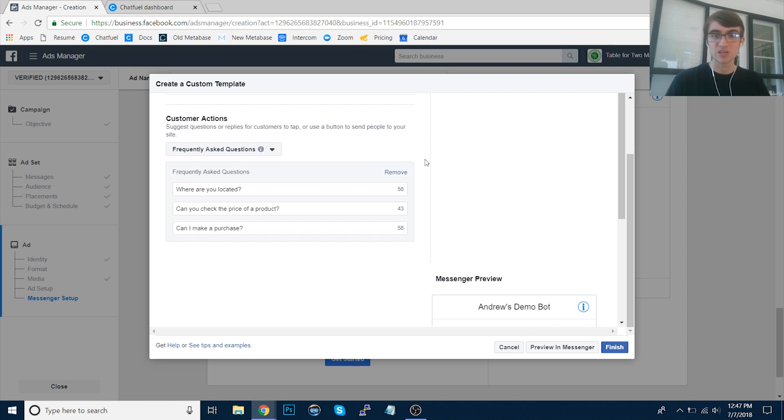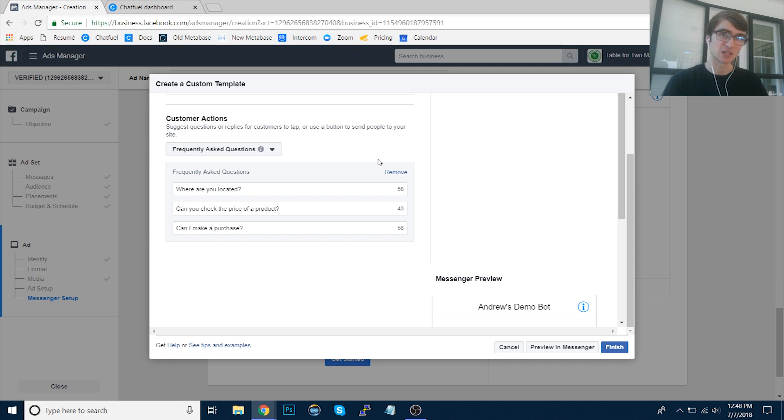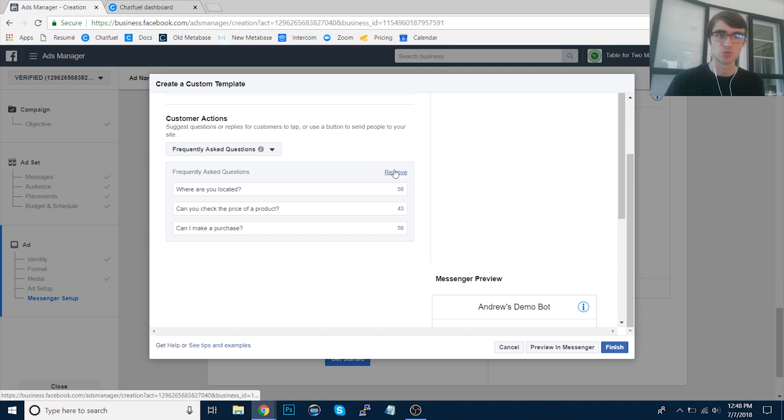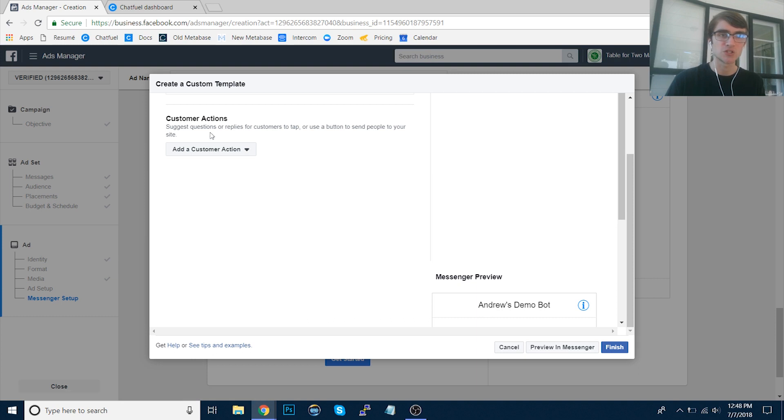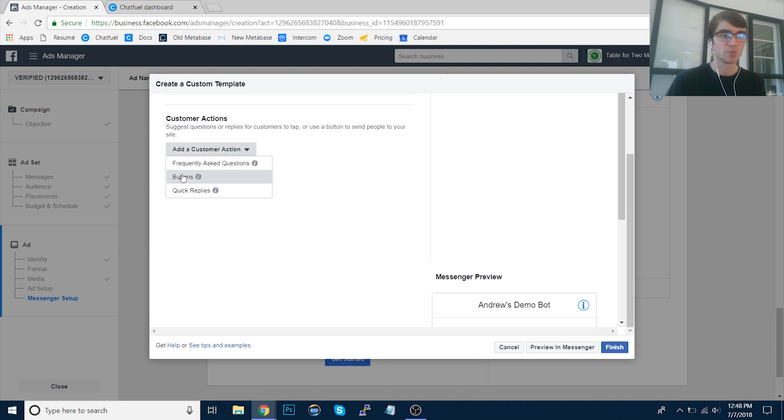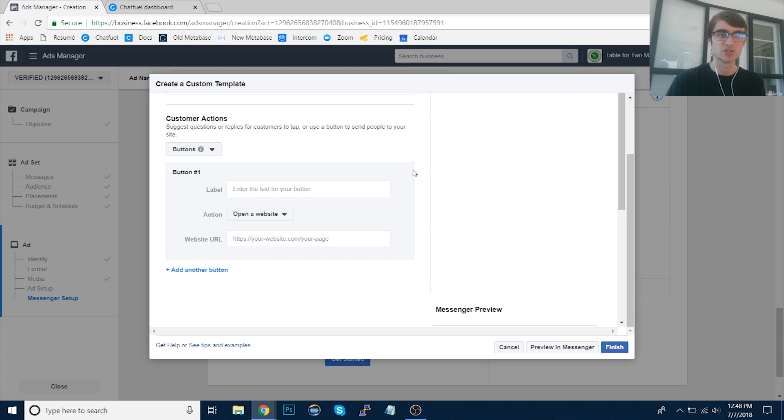And then so that'll be the initial message they receive. And then for the buttons associated with that, we want to give them options. So once they click that, they become a subscriber, we redirect them to a Chatfuel block. So I'm going to remove these frequently asked questions here. I wouldn't recommend using that. And then we'll add a button, or we could also use quick replies, but let's add buttons here for simplicity.